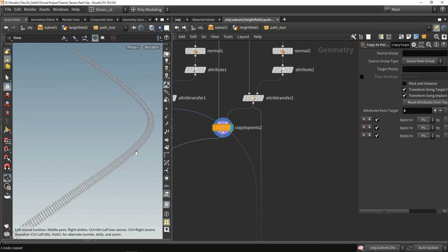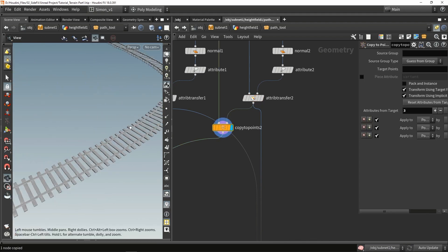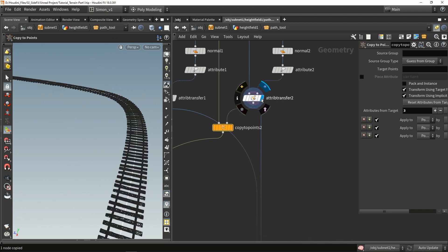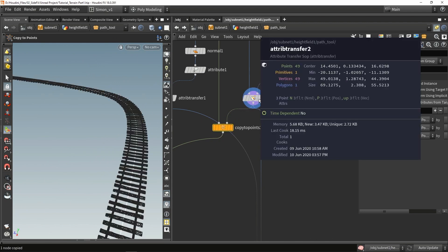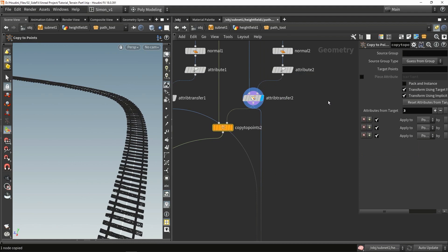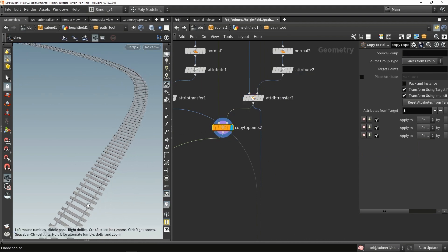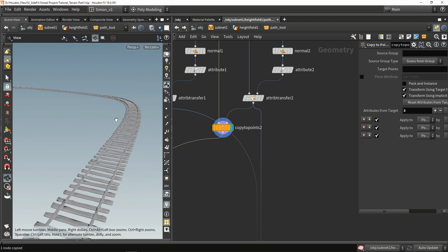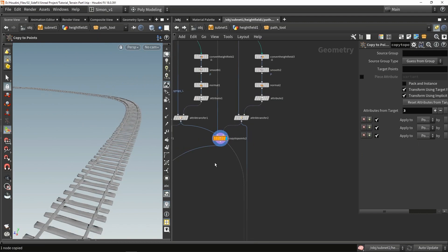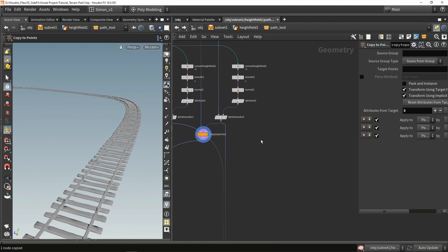For example, how this model is placed — this rail — if I hold my middle mouse button here, I have a normal, a position, and an up factor. The normal and the up here are controlling how my rail is being placed along this line. Those are the two attributes I want to focus on for my instancing. Now there are other attributes as well that control rotation.